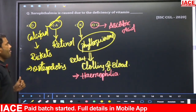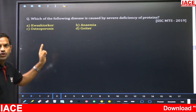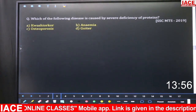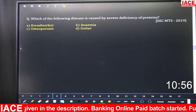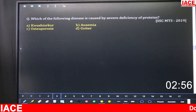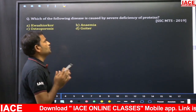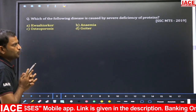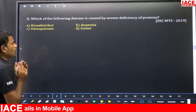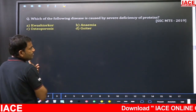The answer for the first question is option B — vitamin A. Next question: which of the following diseases is caused by severe deficiency of proteins? This was asked in SSC MTS 2019. The options are: A) Kwashiorkor, B) Anemia, C) Osteoporosis, D) Goiter.